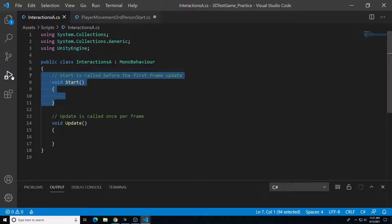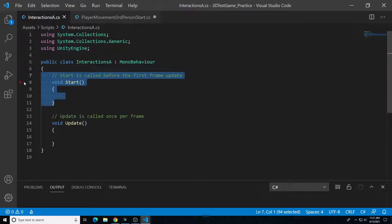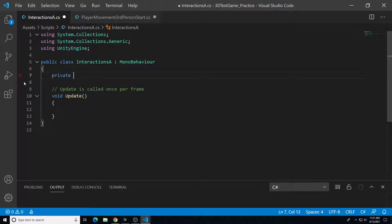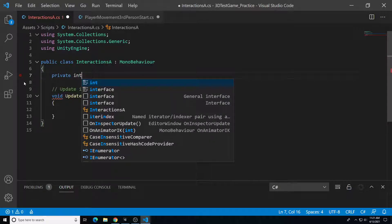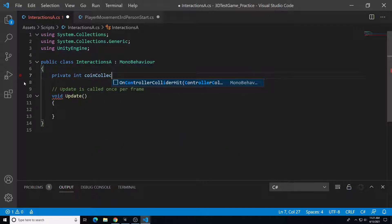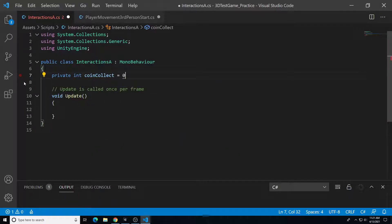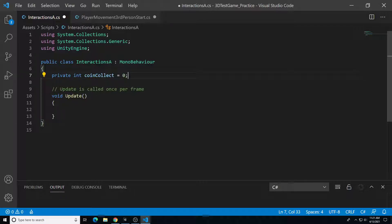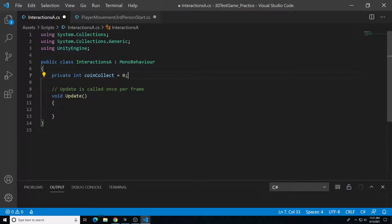I'll remove the void Start section since I don't need it right now, and I'll skip void Update for now as well. Within the class I'll add one variable: 'private int coinCollect = 0;' — a private integer with a default value of zero that will track how many coins have been collected.